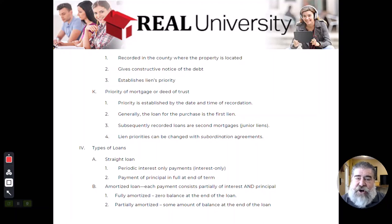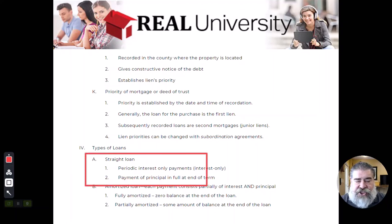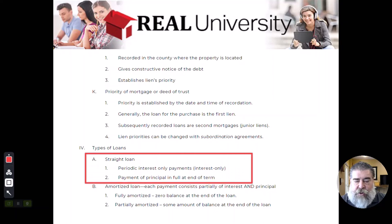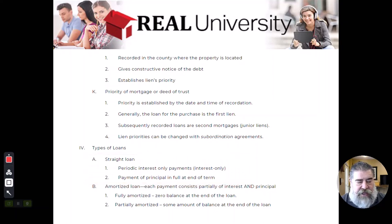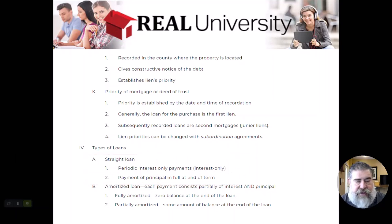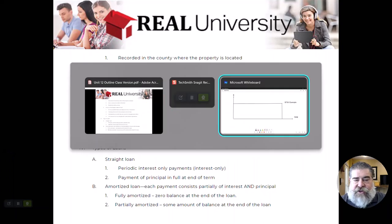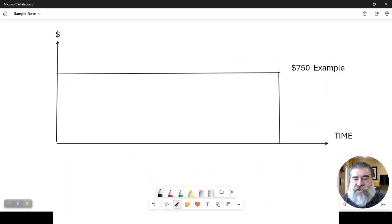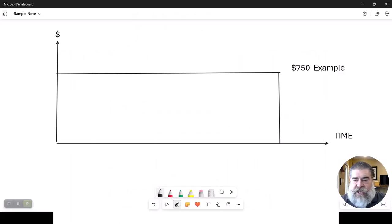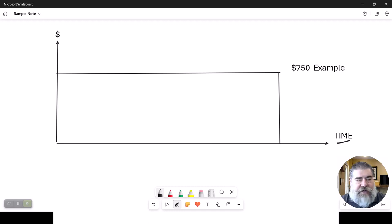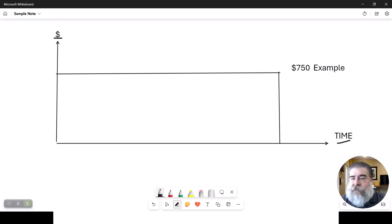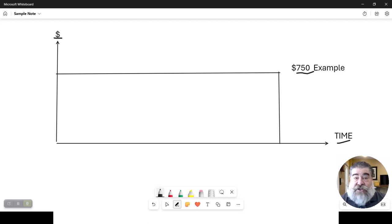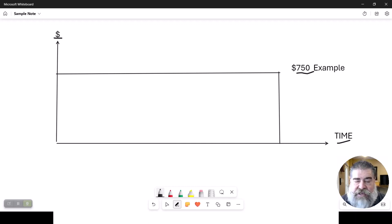So this first one is called a straight loan. A straight loan is where, let's go over here and see this. So what we have here is a loan and here is the time amount and here's the dollar. And in this particular example, this person's paying $750 a month and the loan is what's called a straight loan.